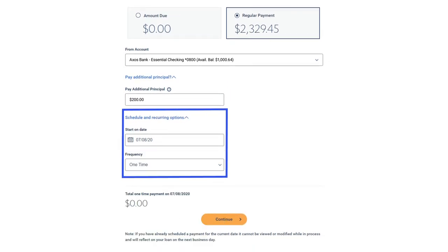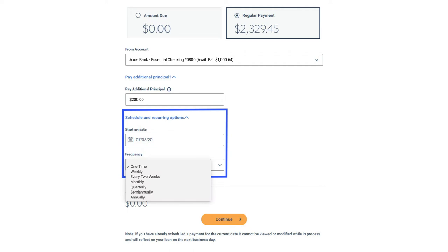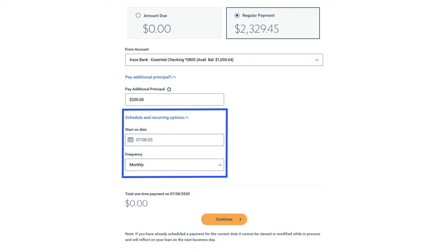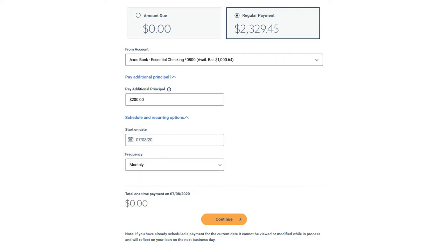Choose a start date from the calendar and then select Monthly for recurring payments, or One Time for a single payment. We recommend choosing Monthly — set it and forget it so you never miss a payment.